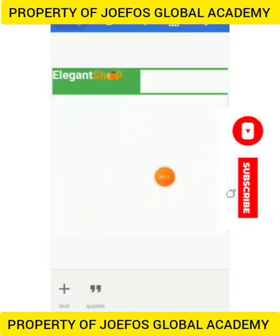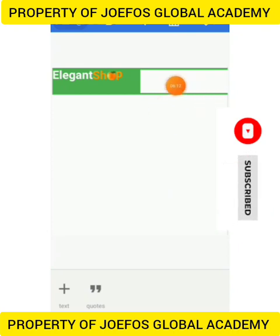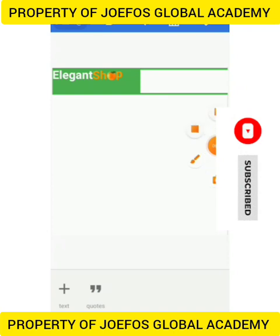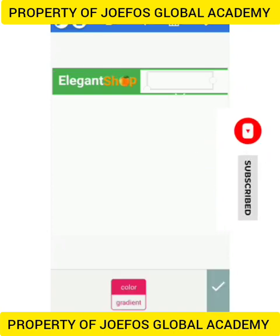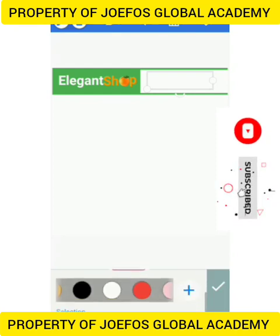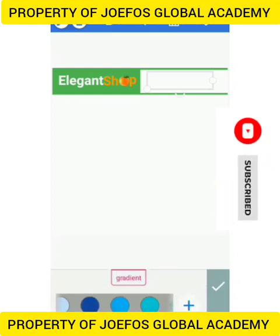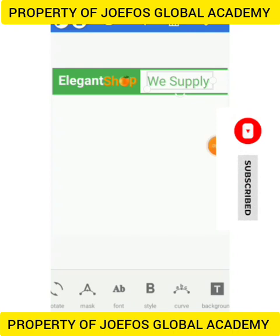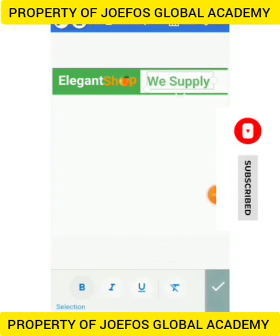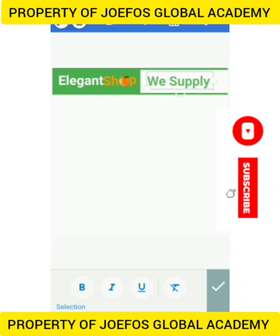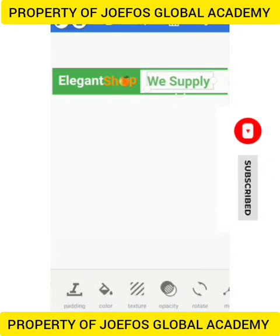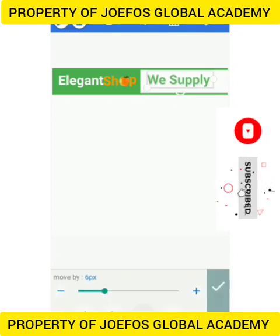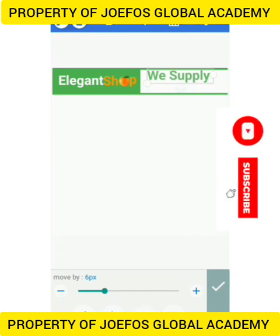Let's quickly add a text here. We have our text here — let's give it a green color. Let's go to styles and tap on bold. Now let's go back to position and position our text well on the shape.